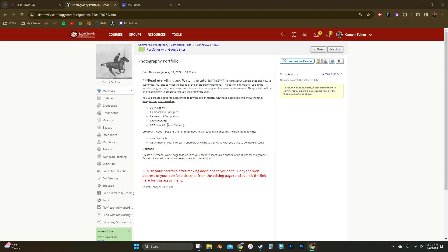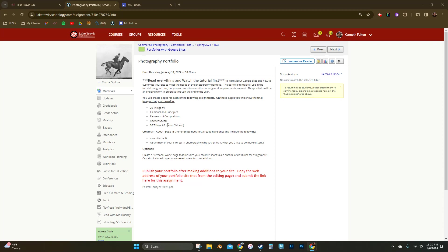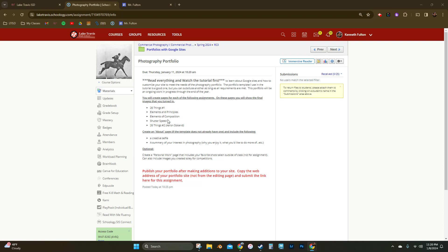This is going to be a work in progress. We're going to add on more as we create more throughout this semester and work on this throughout the year. If you continue to take photography with me, then this is something that we're going to keep adding on to later as well. So let's get started with this.